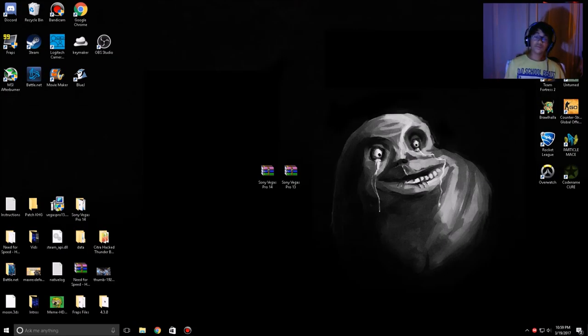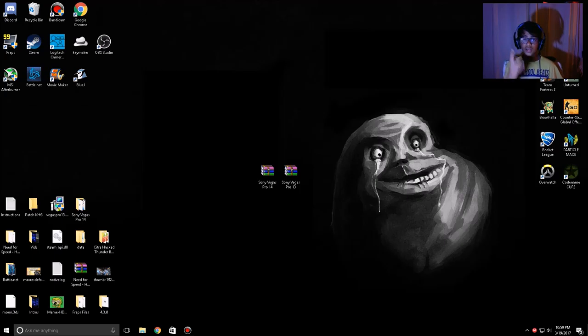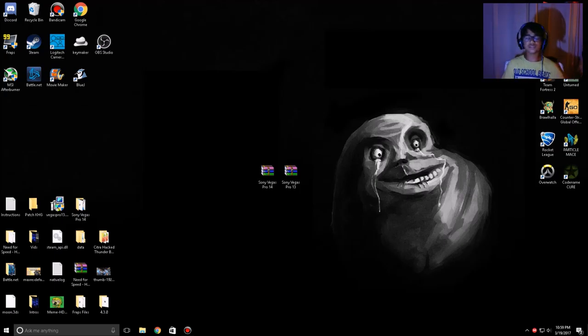So that's Vegas Pro 14 and 13. Hope you guys enjoyed — like, comment, and subscribe. Peace.